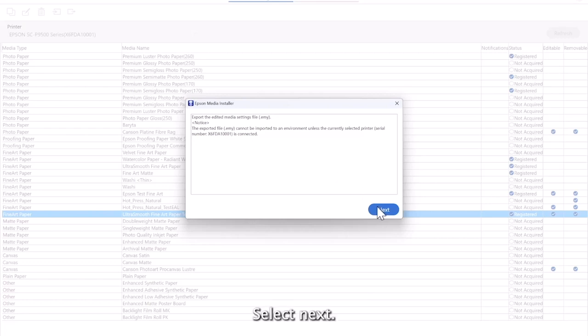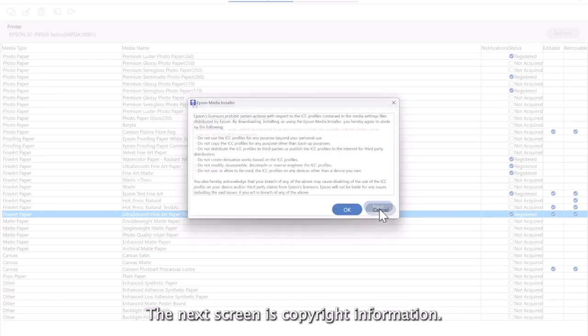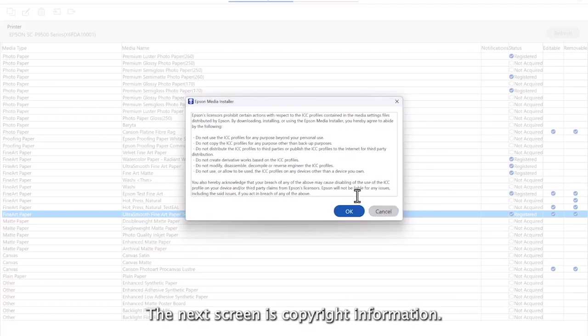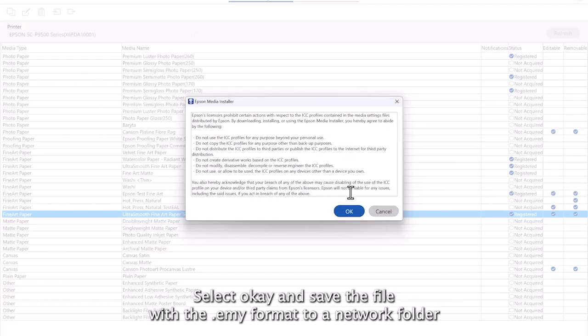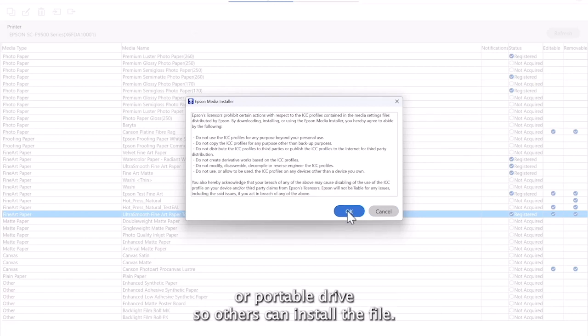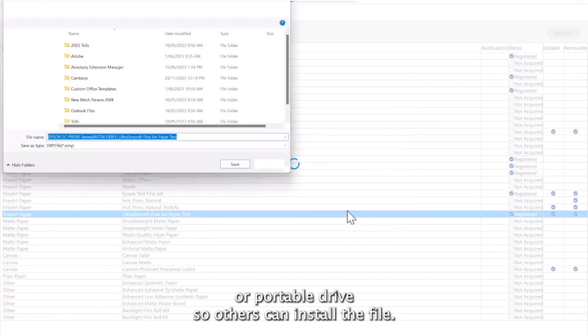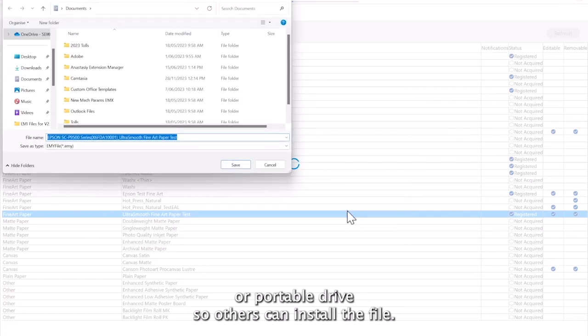Select next. The next screen is copyright information. Select OK and save the file with the .emy format to a network folder or portable drive so others can install the file.